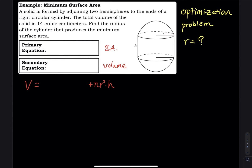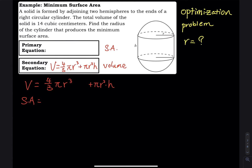For the surface area of a sphere, if you don't remember the formulas, don't worry. The volume formula for a sphere is (4/3)π r³. So the total volume equation is V = (4/3)π r³ plus the volume of the cylinder, π r²h.